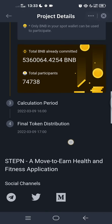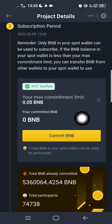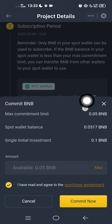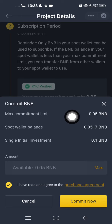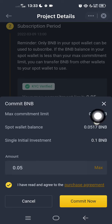To start, you can click here to commit your BNB. I have a maximum of only 0.05 BNB, so I could not commit. But if you have 0.1 BNB, you can click 'Maximum' and then click 'Commit Now'.